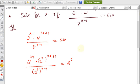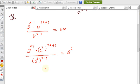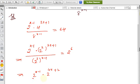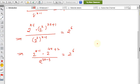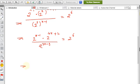Simplifying: 2^(x−1) × 2^(4x+2) divided by 2^(3x−3) equals 2^6. Now in the numerator, since the base is the same, we add the powers: (x−1) + (4x+2) gives us the combined numerator exponent, divided by 2^(3x−3) equals 2^6.